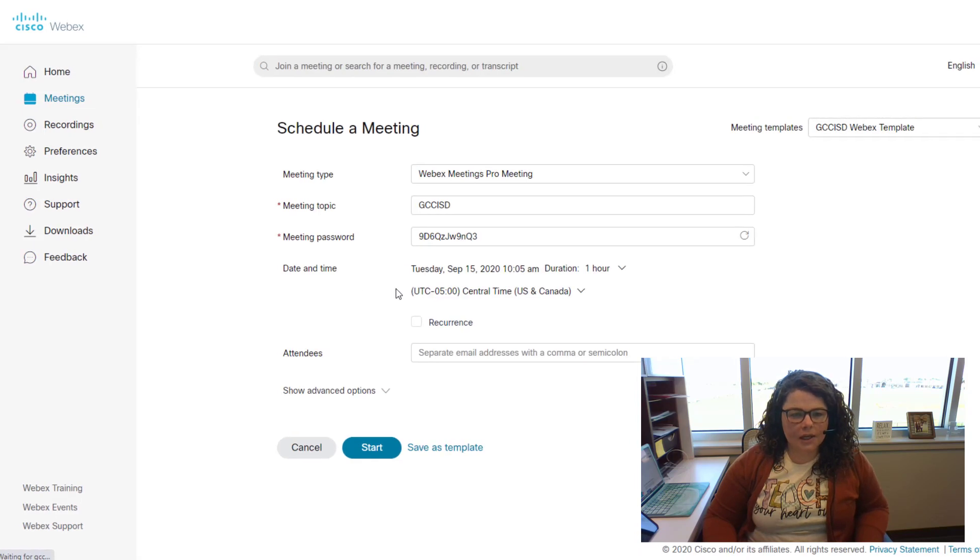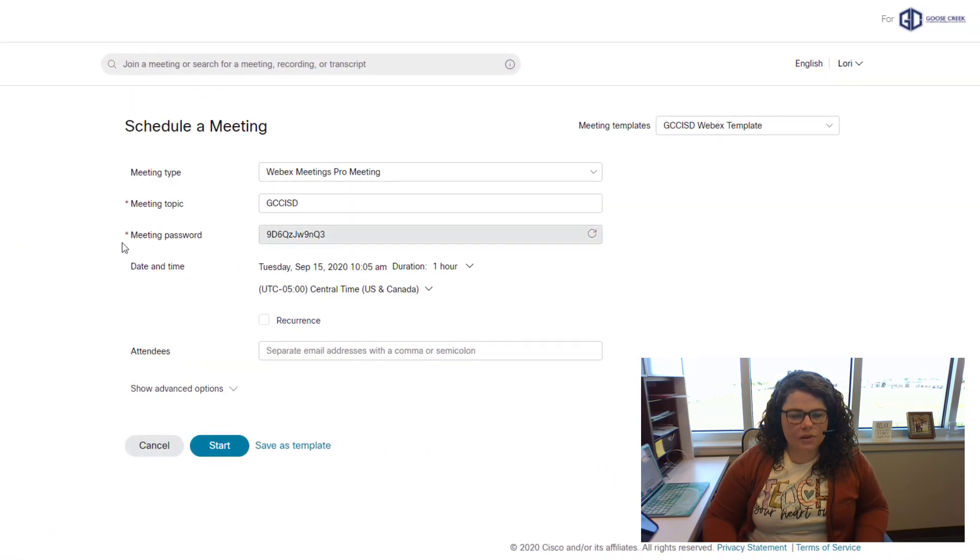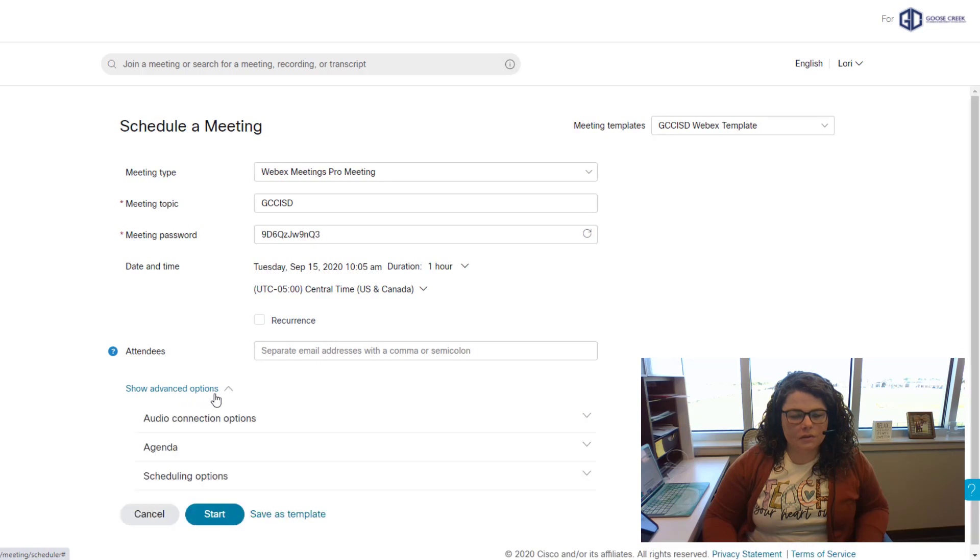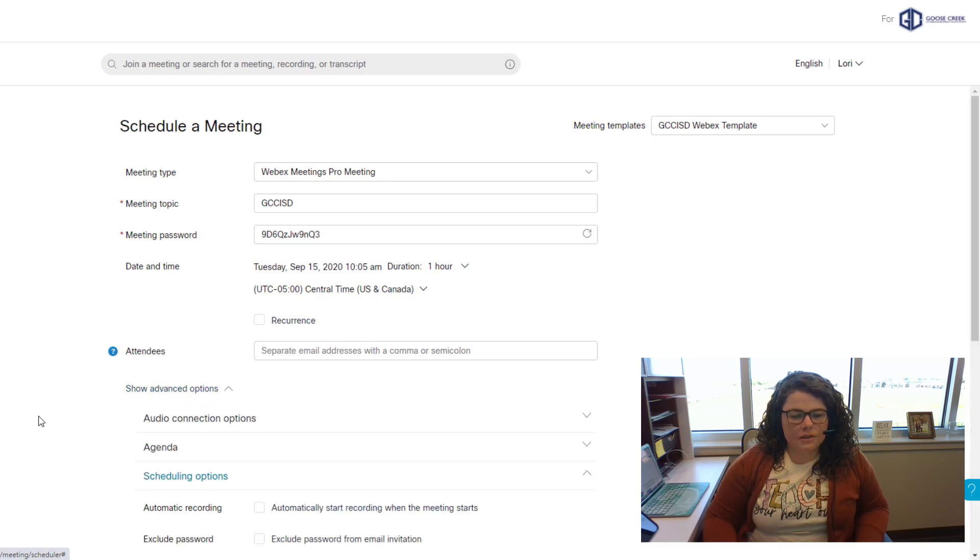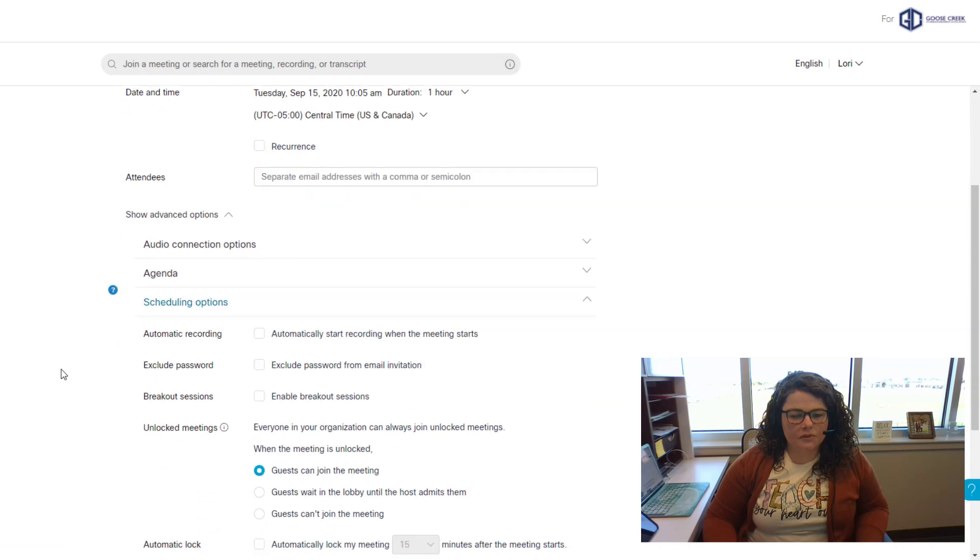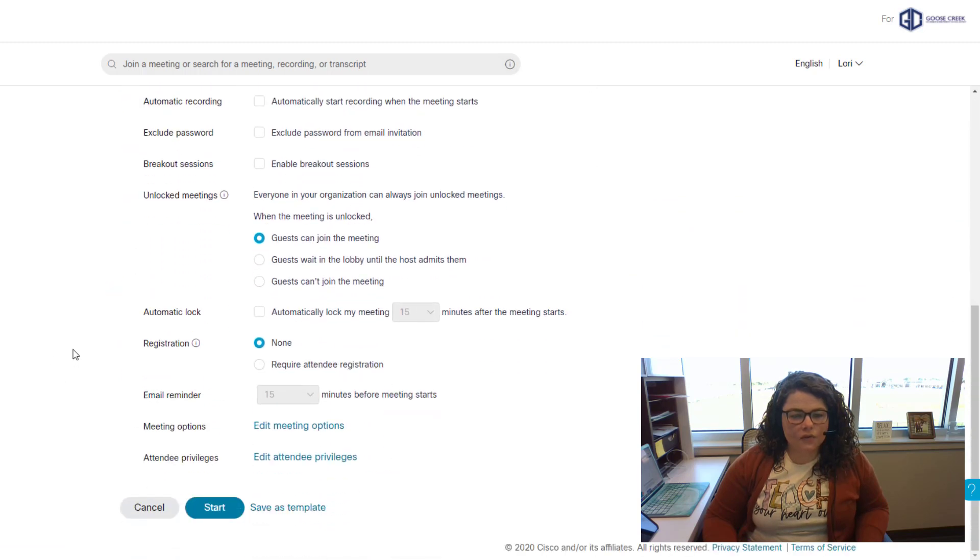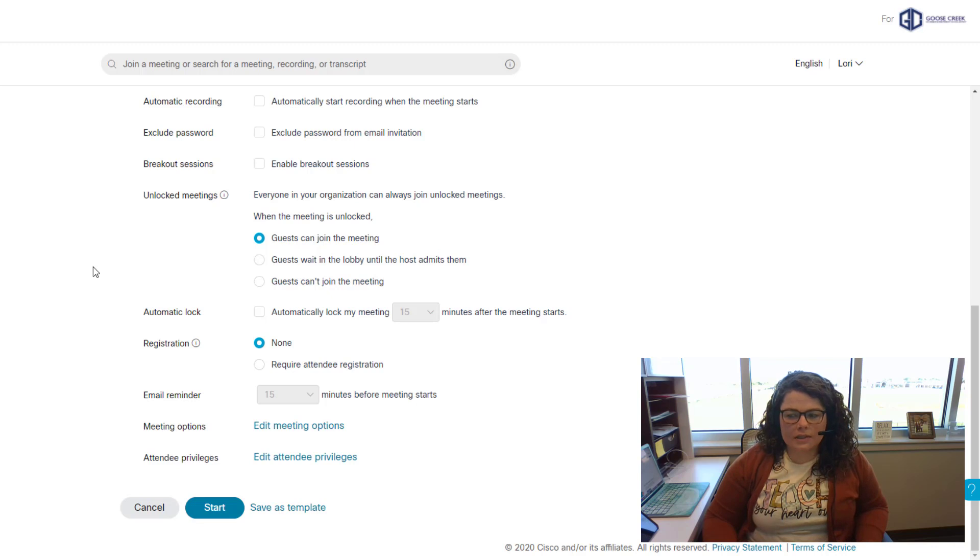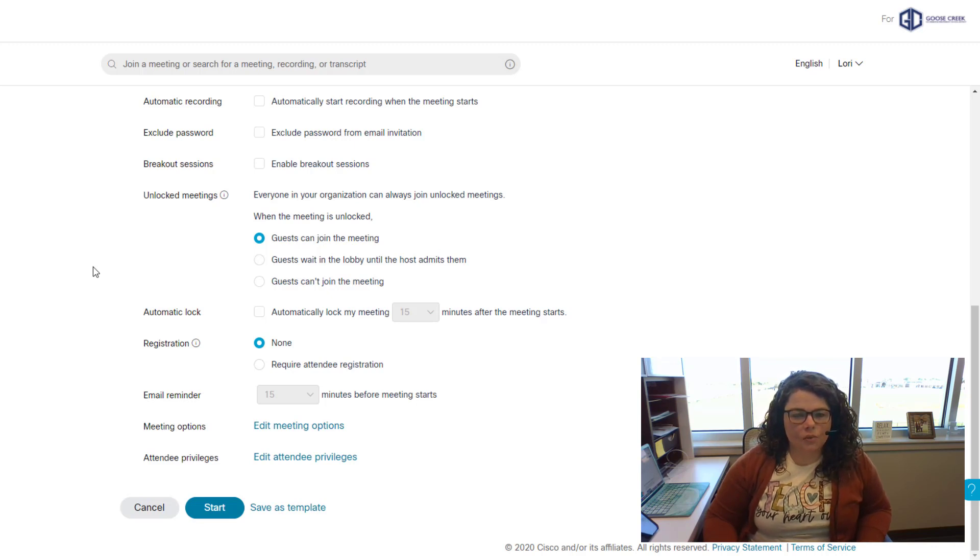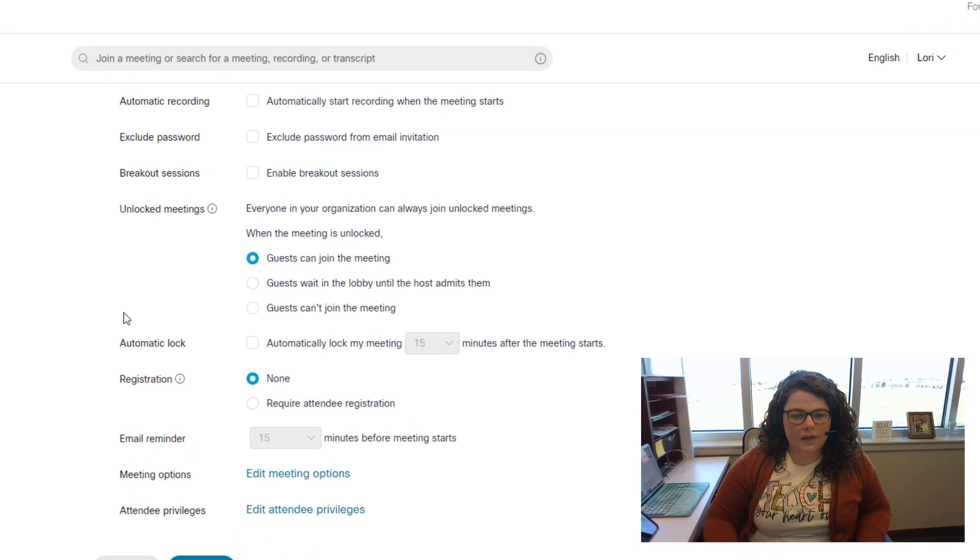I'm going to schedule a meeting, click on show advanced options, then click on scheduling options. This is where you'll be able to find these settings for any meeting that you are currently scheduling or if you want to edit a meeting, which I will show you at the end.